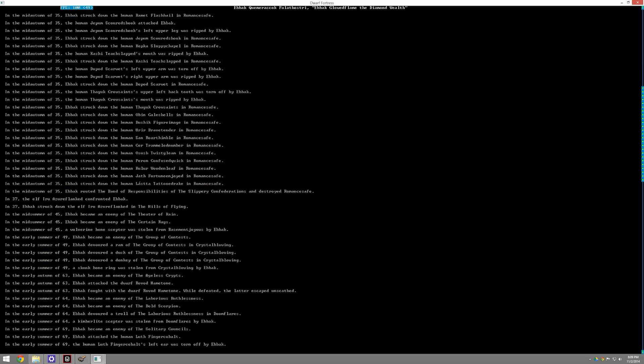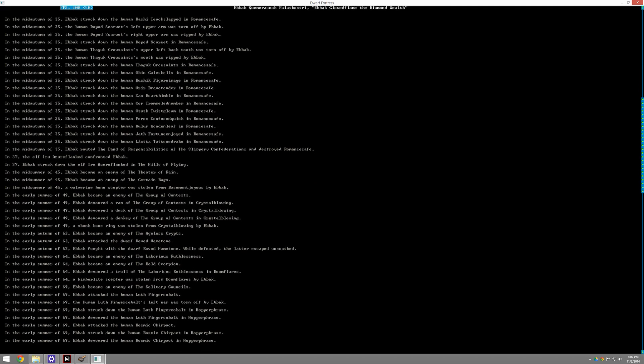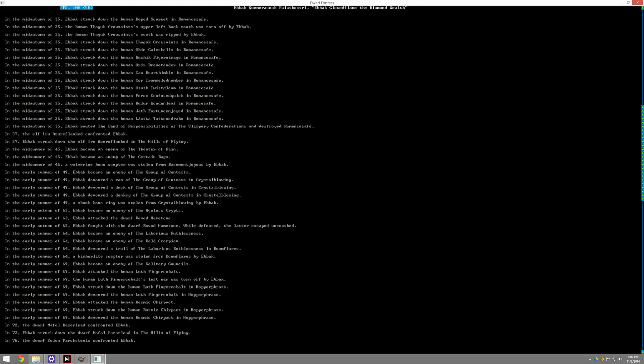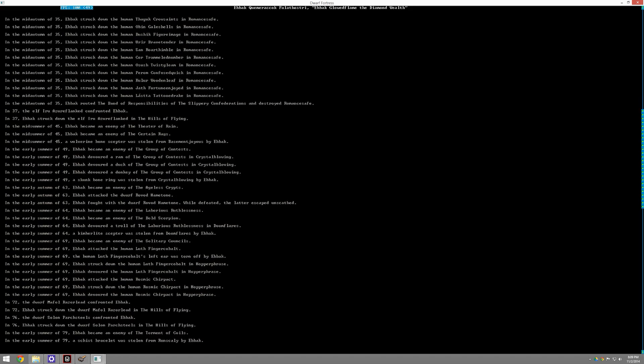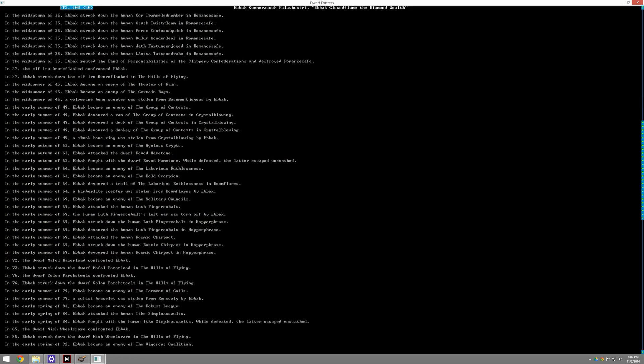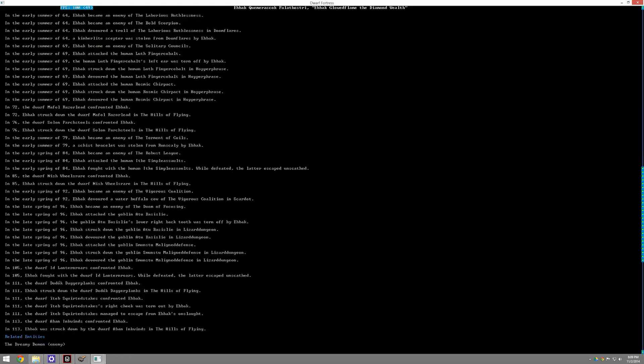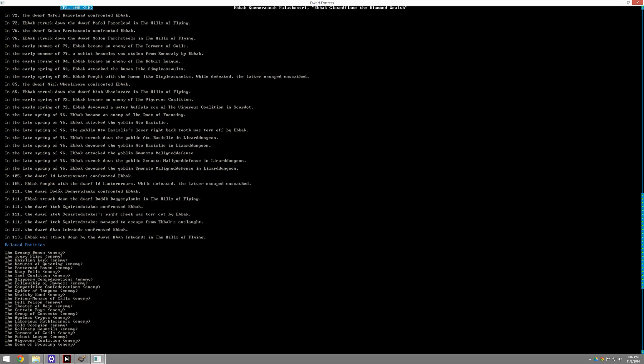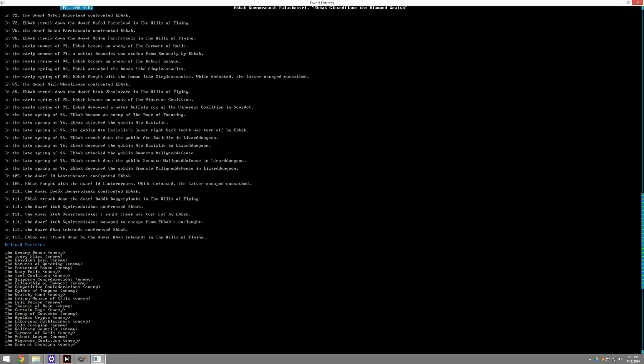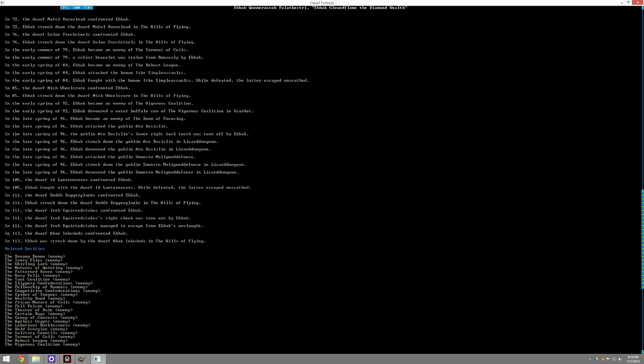Stealing her treasure, making enemies. A wolverine-boned scepter was stolen from Basement Joyous by Ebok. All these amazing little things that have just been occurring. Eventually, how did Ebok meet their doom? So we go down here. In 113, Ebok was struck down by the dwarf Alan Inquins in the Halls of Flame. You can see in 113, this dragon met her end, attempting to raid the Halls of Flame.